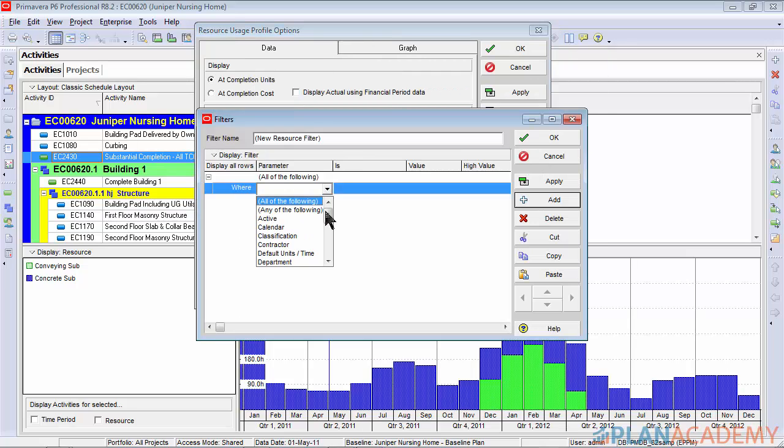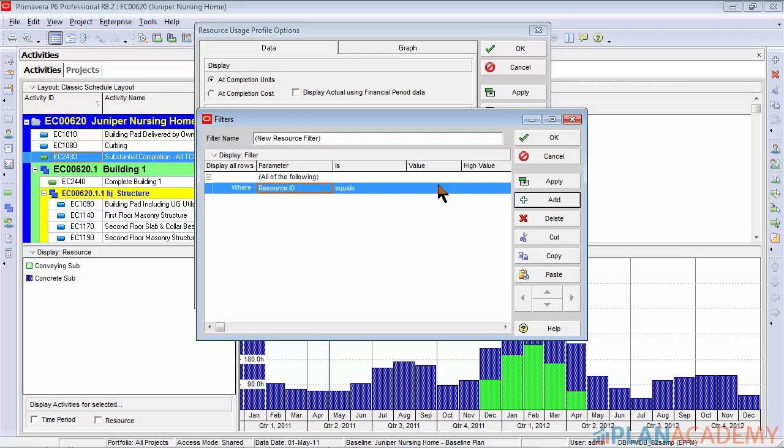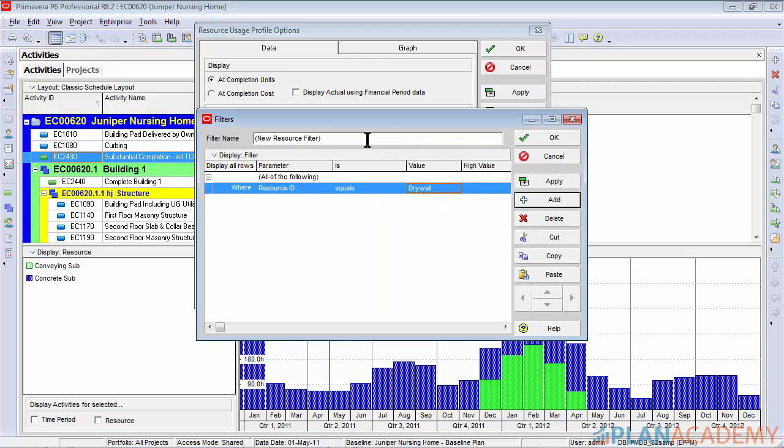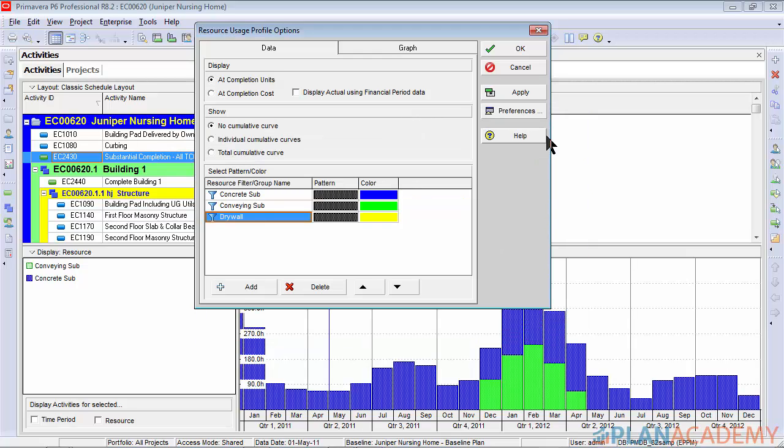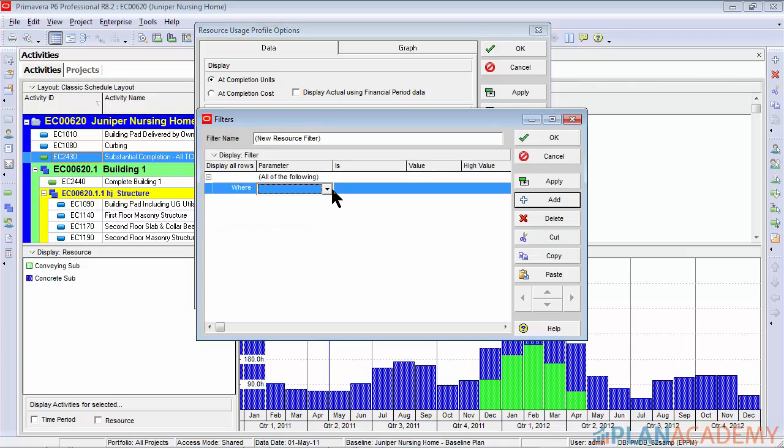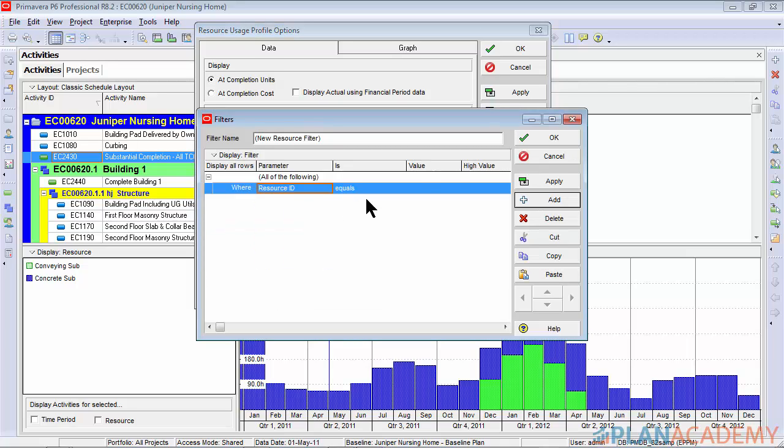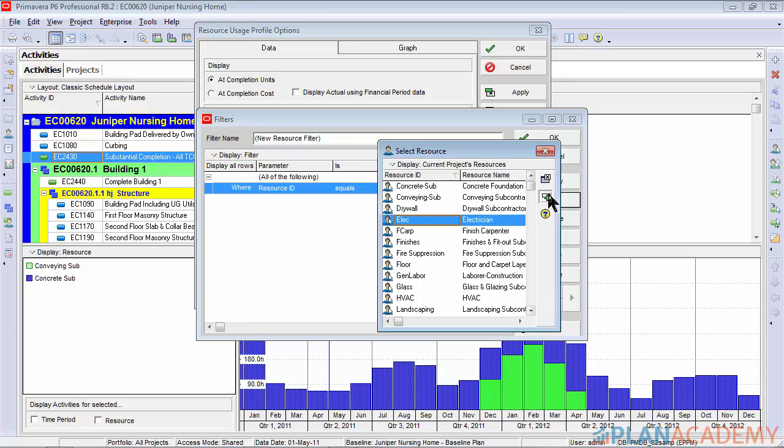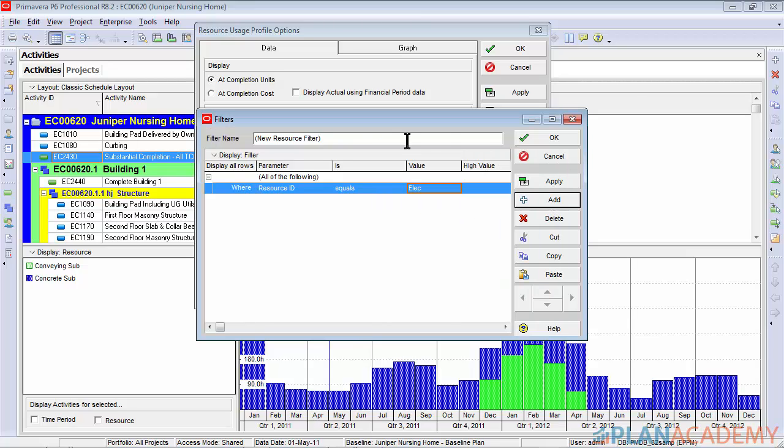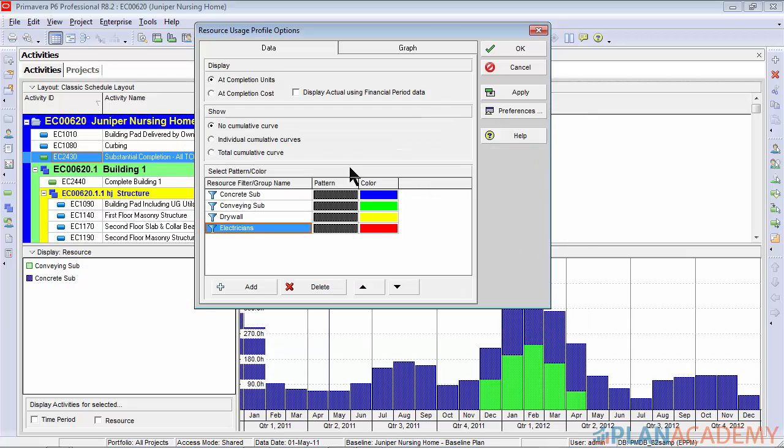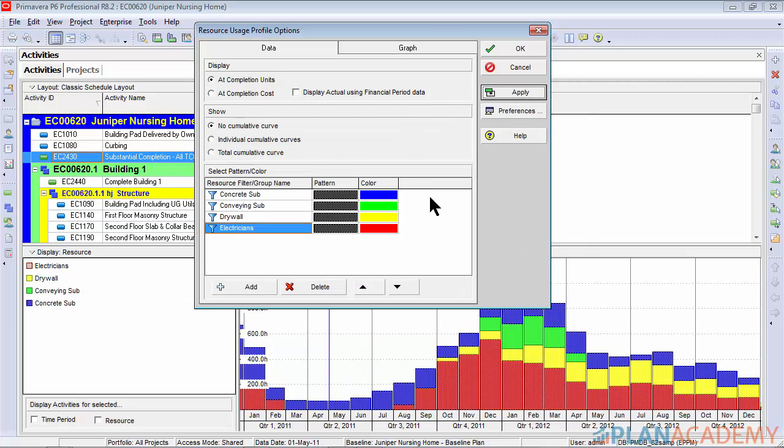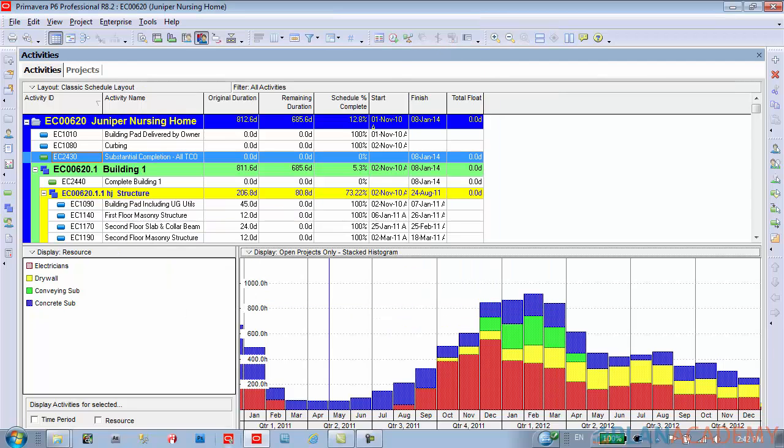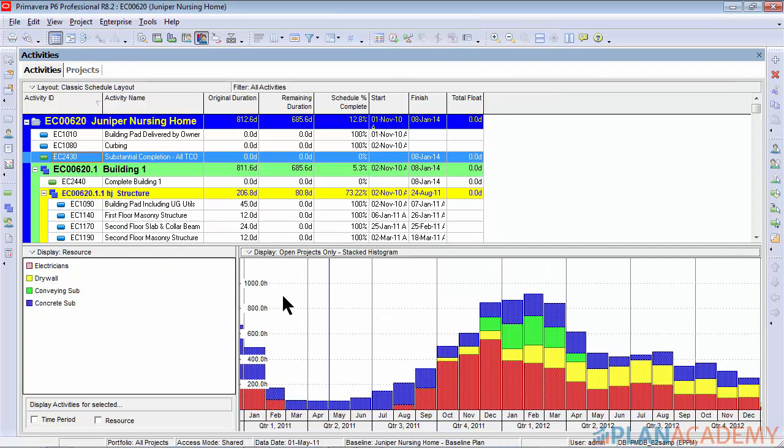We'll do a third one, adding my drywall. We'll do it one more and we'll add in our electricians. And we'll click apply. Clicking OK.